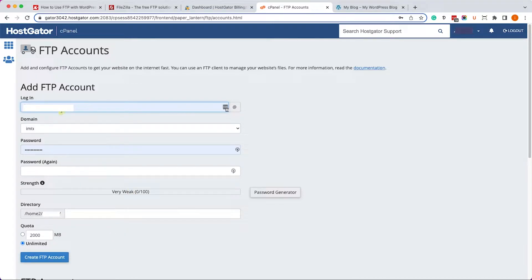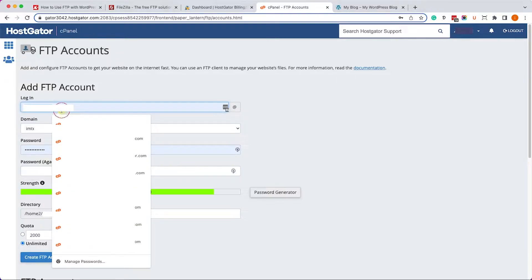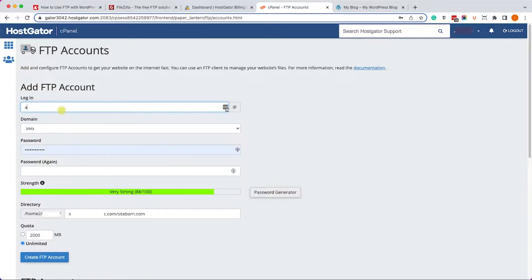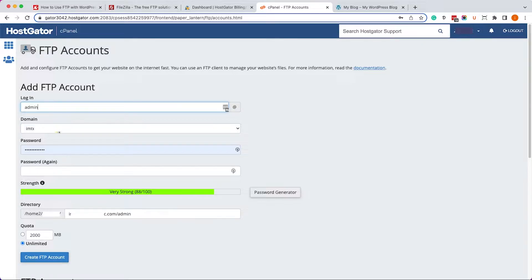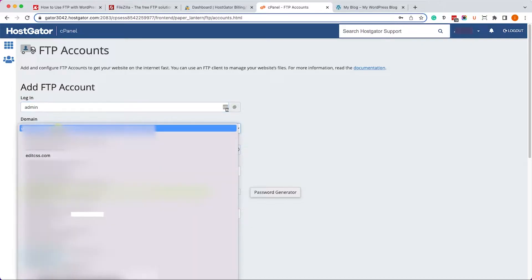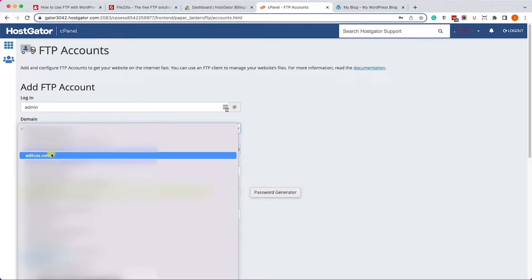You will be redirected to the FTP accounts page where you can create an FTP account for your website, for your domain name. So let's enter a login credential. For example, you can call it anything you want - something like admin, FTP, support, or so on. I will call it admin.